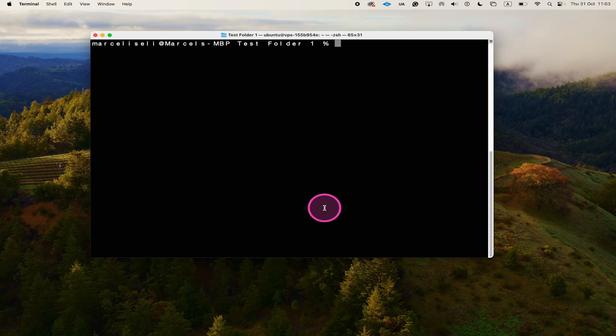And that's it guys, this is how you enter the password in the terminal on Mac. If you enjoyed this tutorial, make sure to smash the like button and subscribe to my channel for more terminal tutorials.